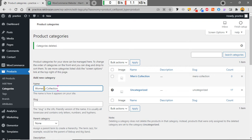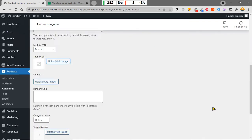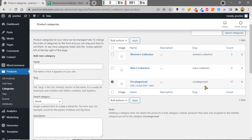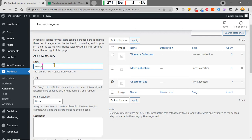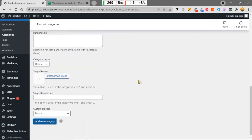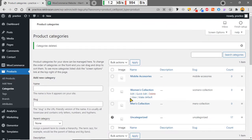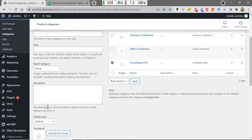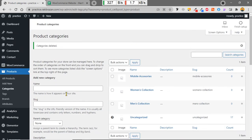Now I'm going to add another category: 'Women's Collection', by clicking Add New Category. Women's Collection has been added. Then I'm adding another category called 'Mobile Accessories'. This is how we can add categories.